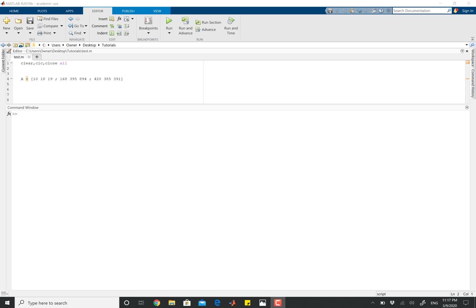Hey guys, so in this video we're going to be taking a look at the transpose operator in MATLAB. Now this is going to be useful when you're dealing with linear algebra and performing certain calculations in that field. But basically all it does is the transpose operator switches the rows and columns in a matrix.